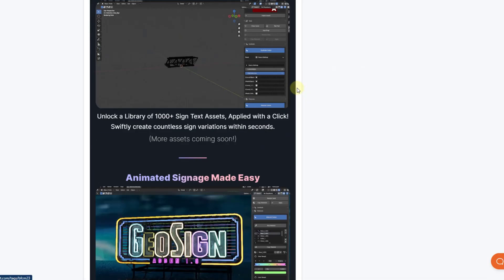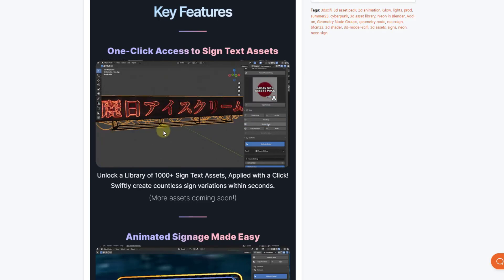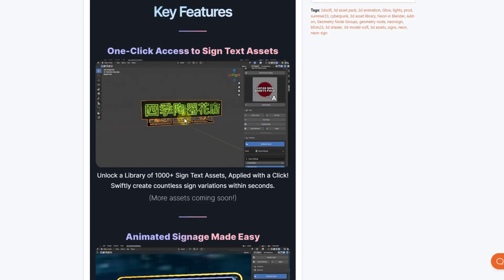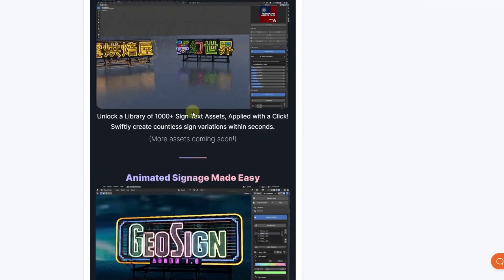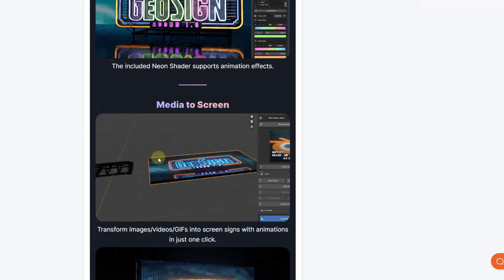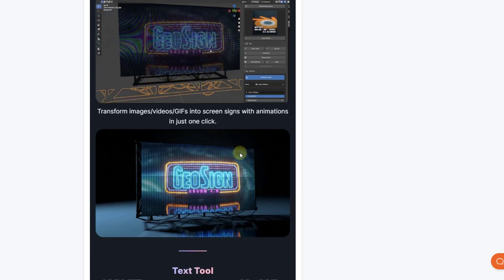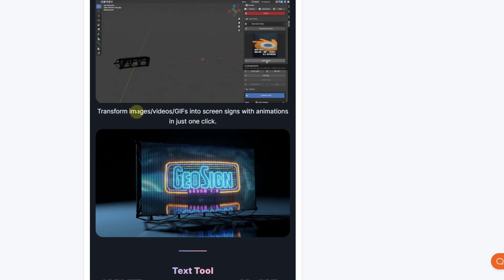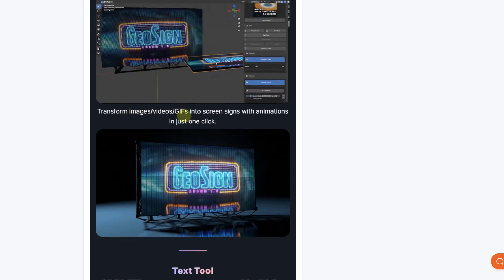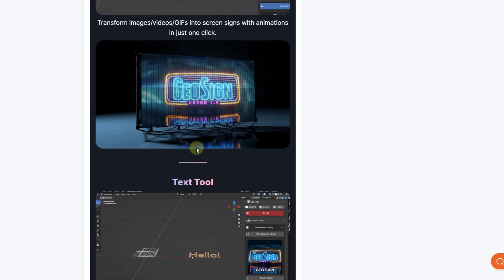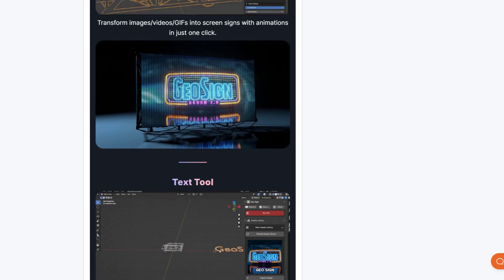Basically it's exactly what it sounds like — it's a tool for creating complex and lit signage inside of Blender. It also has the ability to use images and animated GIFs in order to create animated signs in Blender as well. Let's jump over into Blender and take a look at the way this works.